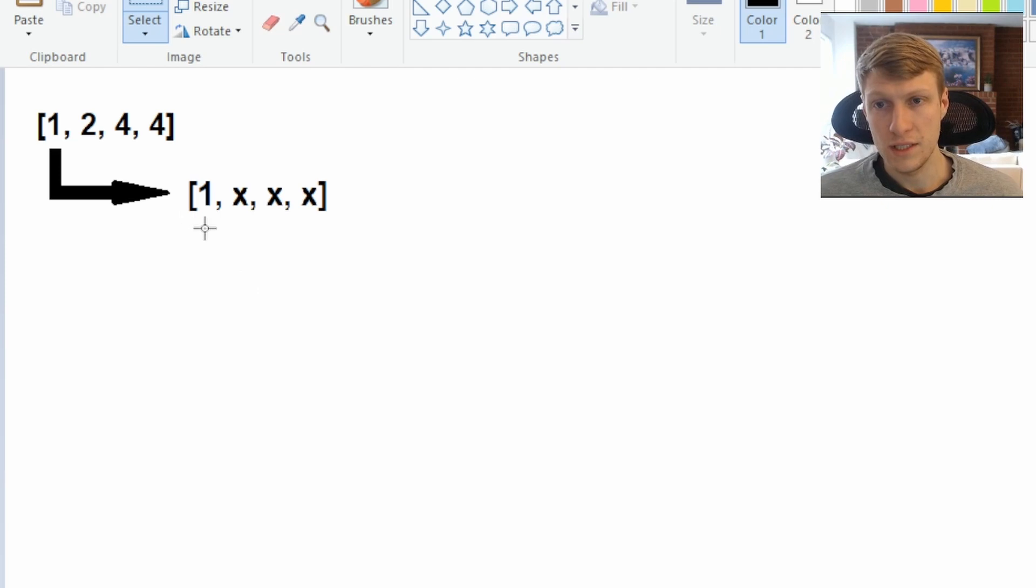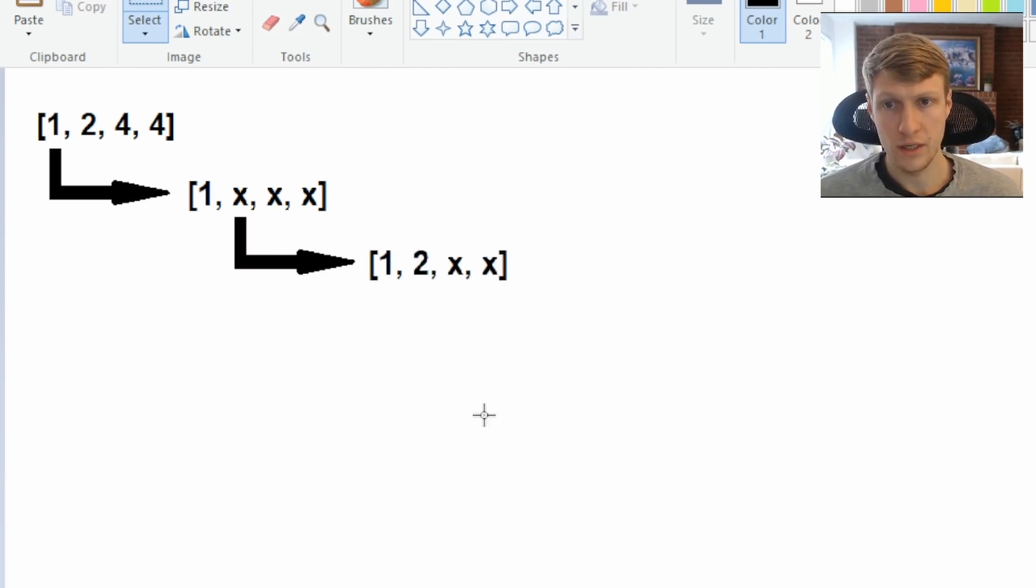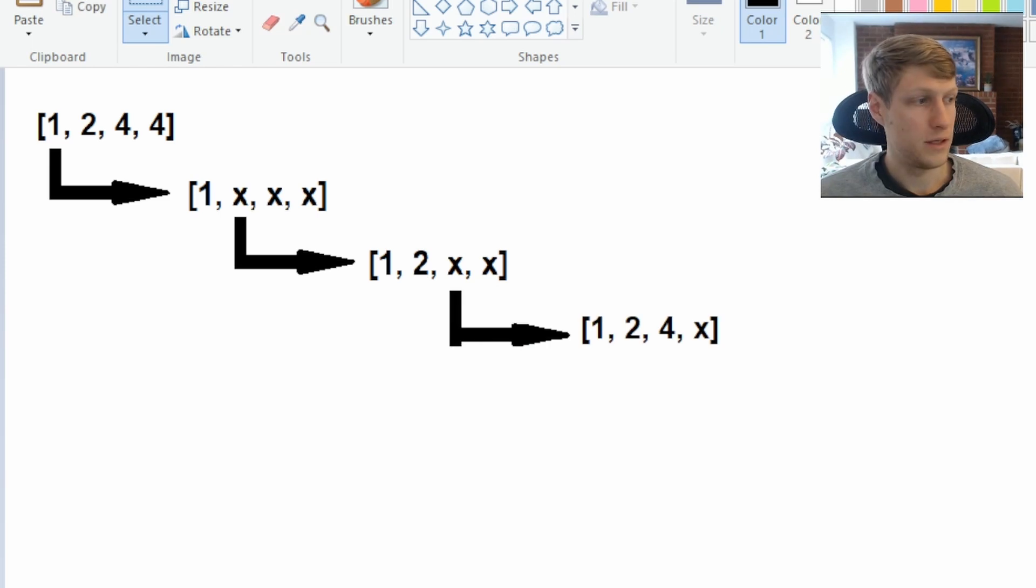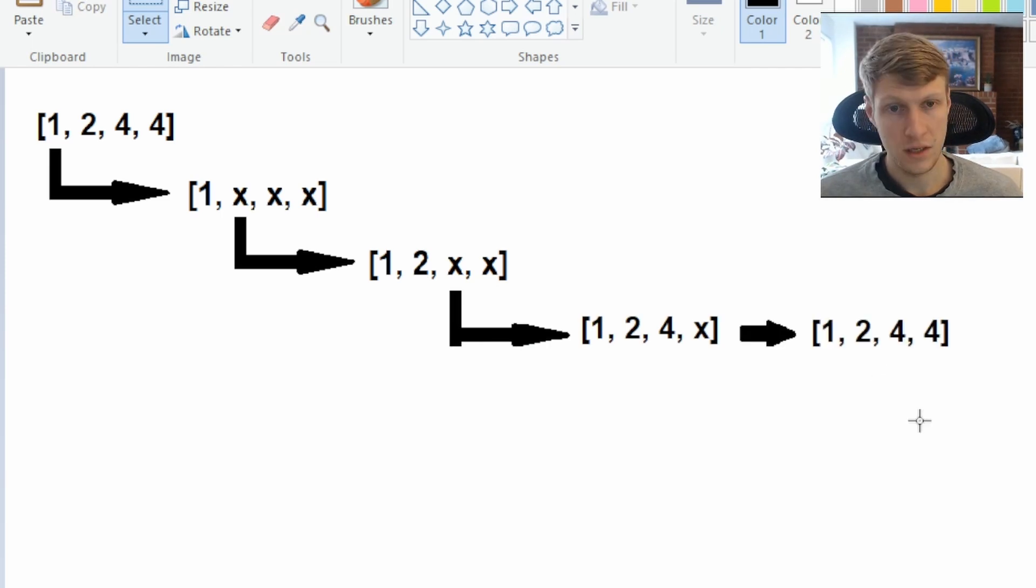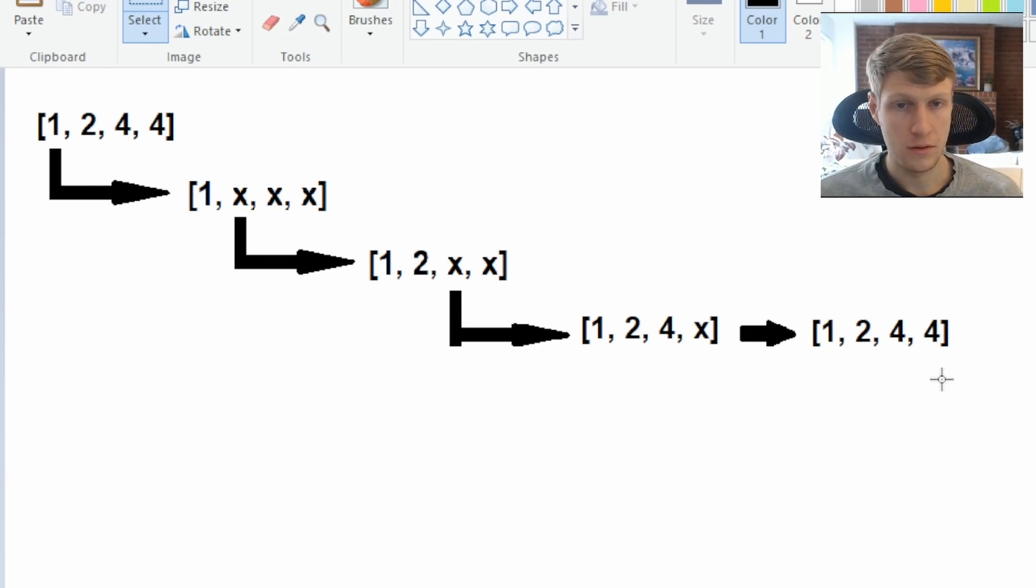So first thing we'll do is get all possible permutations with 1 as our first value. Then we'll add our second value which would be 2. Then we'll add our third value which would be 4. And finally we'll add our fourth value which is 4 again. So we have 1, 2, 4, 4 as our first permutation.